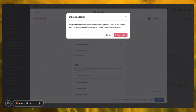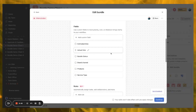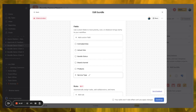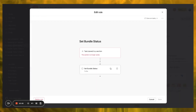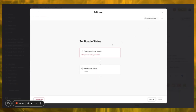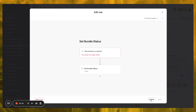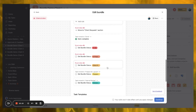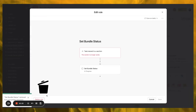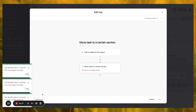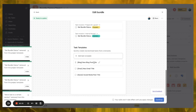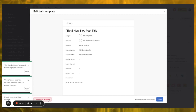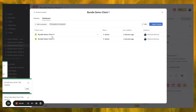The only thing we needed to pull over was the new Internal Review, since that was the change we made. Depending on your use case this will look significantly different. I'm going to keep the fields. For the rules, I'll edit them — some no longer exist because the section is gone — so I'll delete those from the bundle and keep only Prepare for Launch and the Internal Review rule. For task templates, the only new one was the Social Media Post template, so I'll delete the others from the bundle.